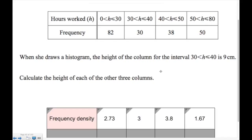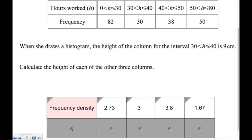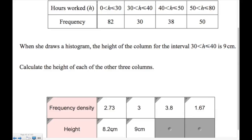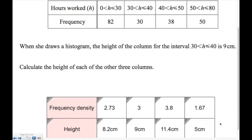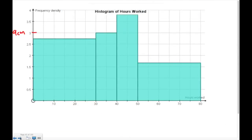The height is 9 centimeters and the frequency density is 3, which means each unit of frequency density represents 3 centimeters on the axis. So for a frequency density of 2.7, we just multiply by 3 to get the height. We multiply each frequency density by 3 to get the heights of the other bars. The histogram confirms that the 30 to 40 bar has frequency density 3 and is 9 centimeters high.